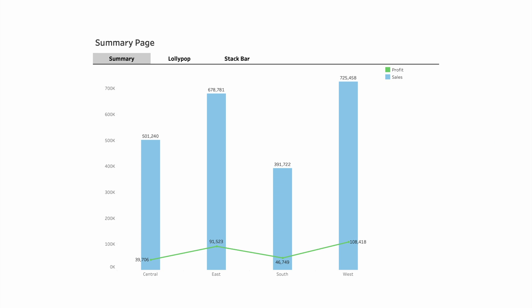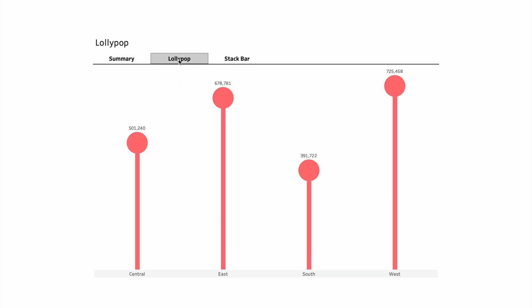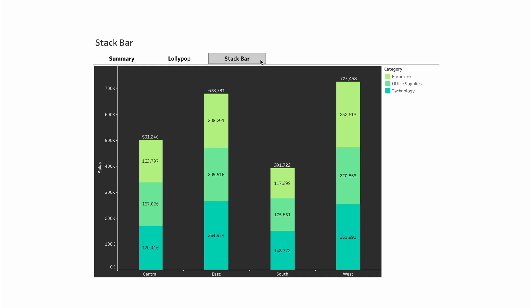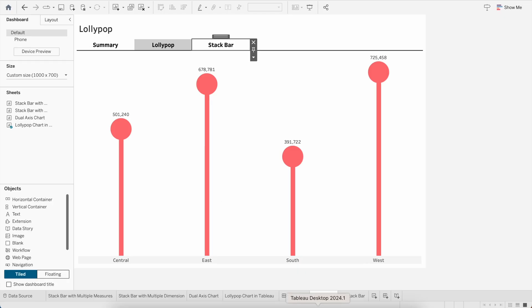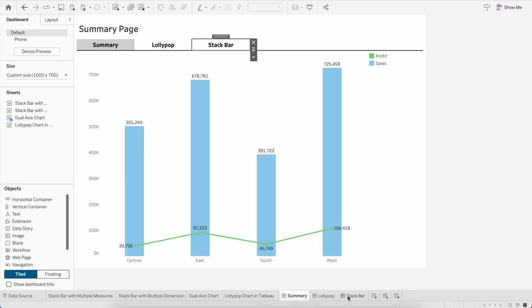First I'll show you an example I've already built — a minimal dashboard with multiple tabs. Here is the Summary page; if I want to go to the next tab, the Lollipop Chart, I can click here. Similarly, for the Stack Bar I can click here. It looks like three different browser-style tabs.